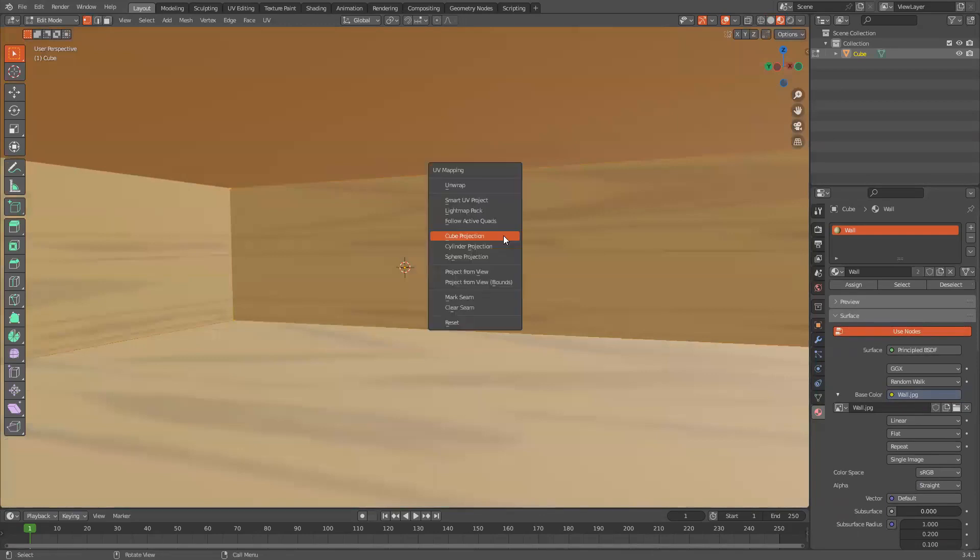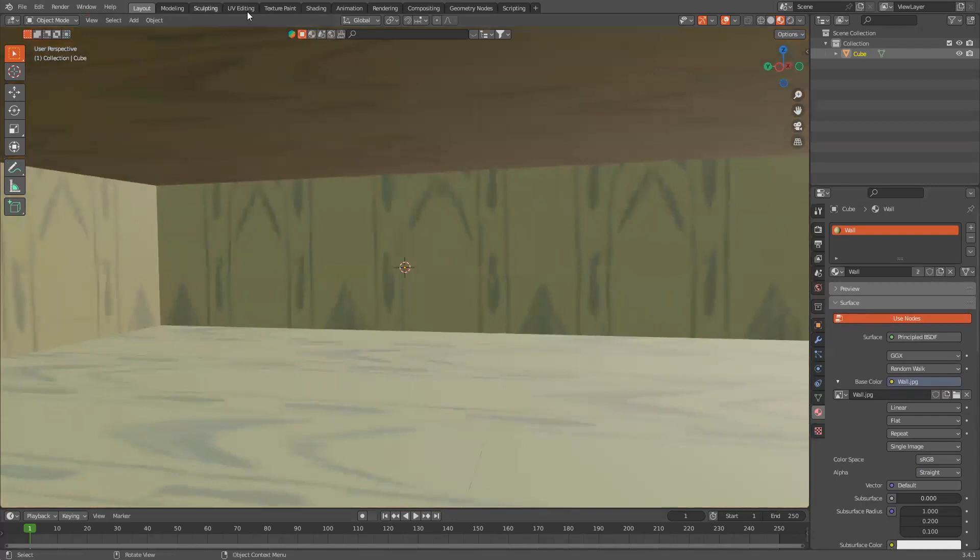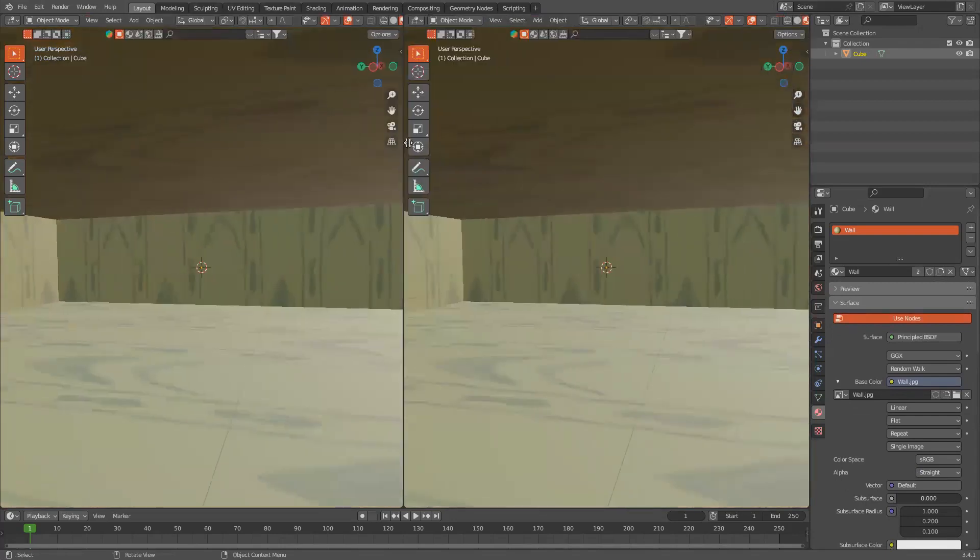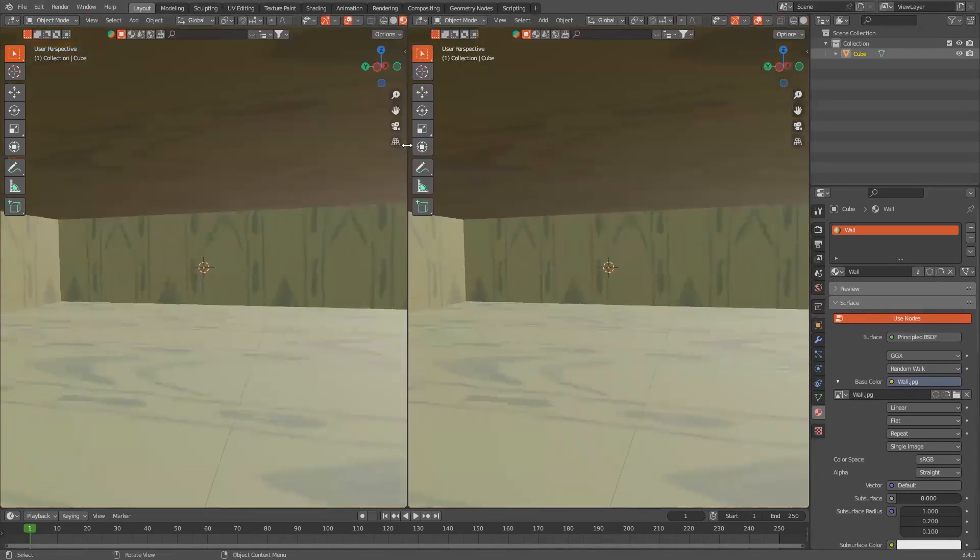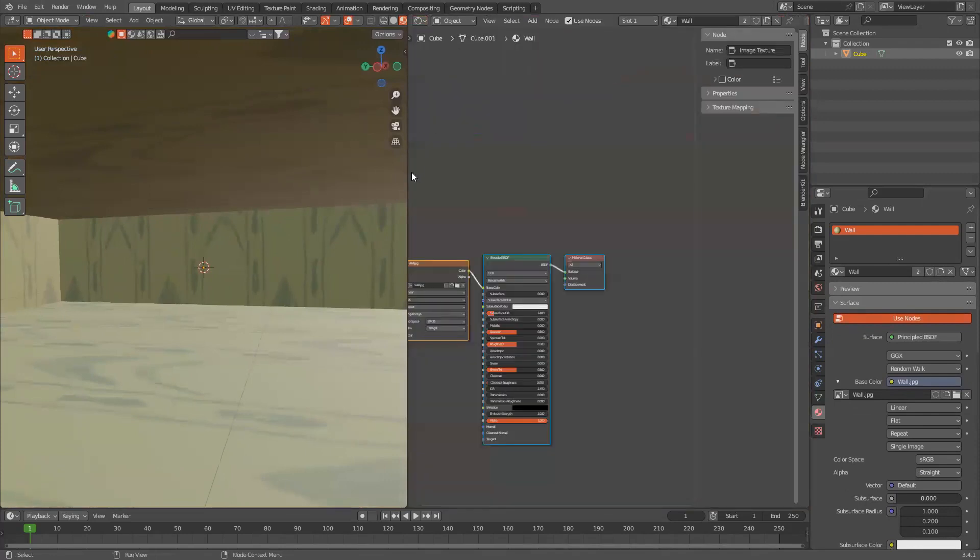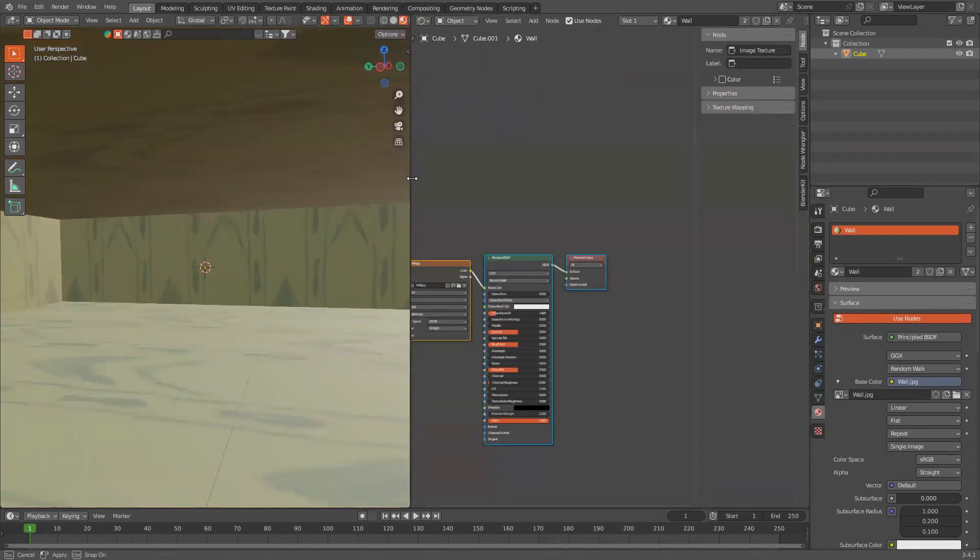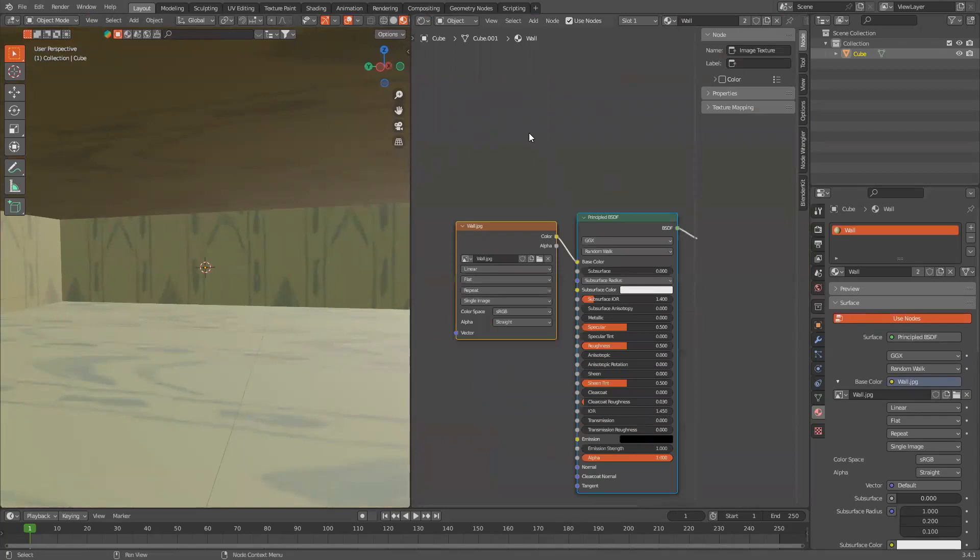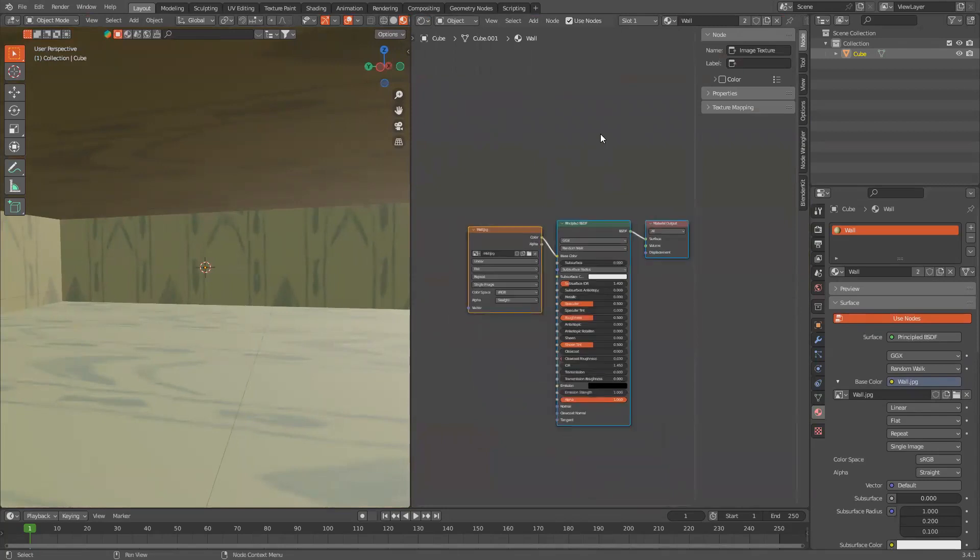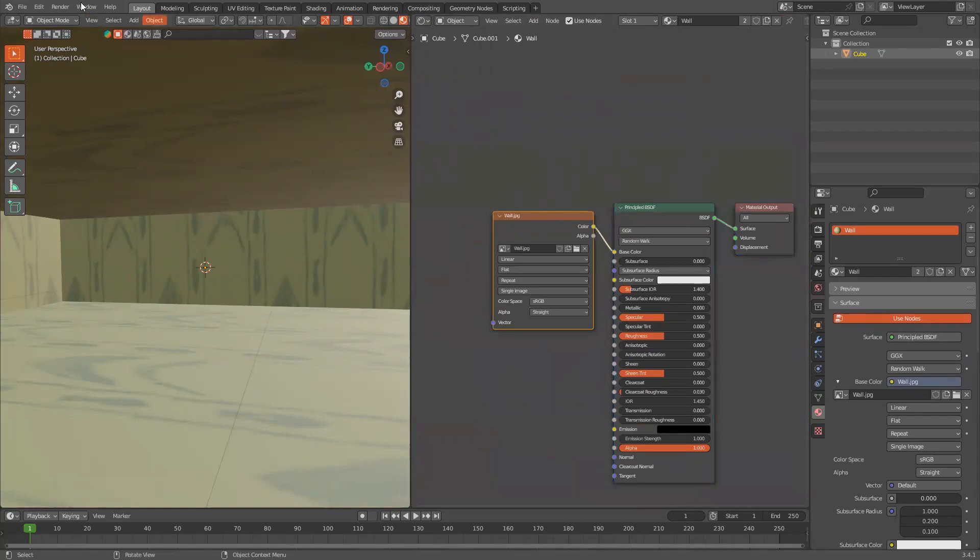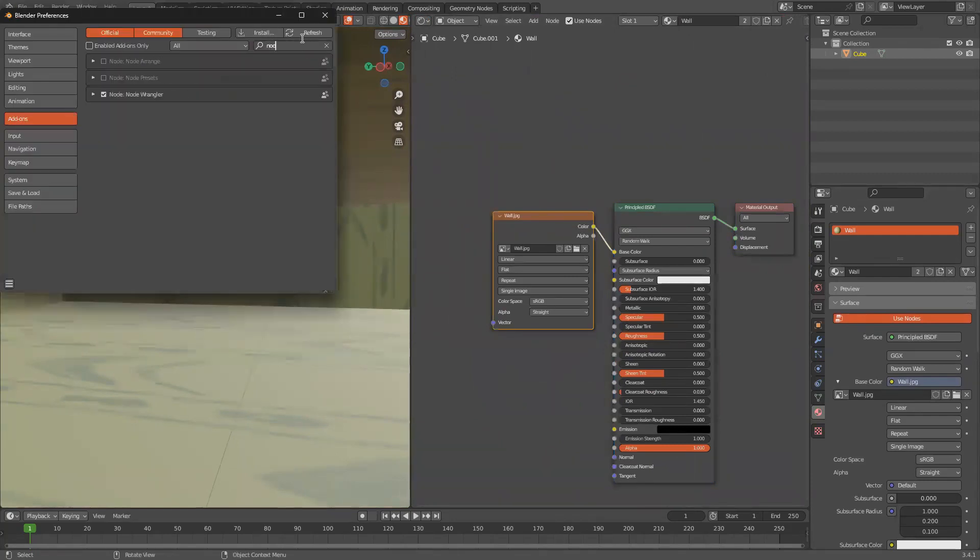Now, click Tab to go into Edit Mode, U, Cube Projection. Now bring this tab over to the right, or the left end, and change it to the Shader Editor. Click N to collapse the side panel, and with Node Wrangler enabled, Edit Preferences, and search up Node Wrangler, and have that box checked.